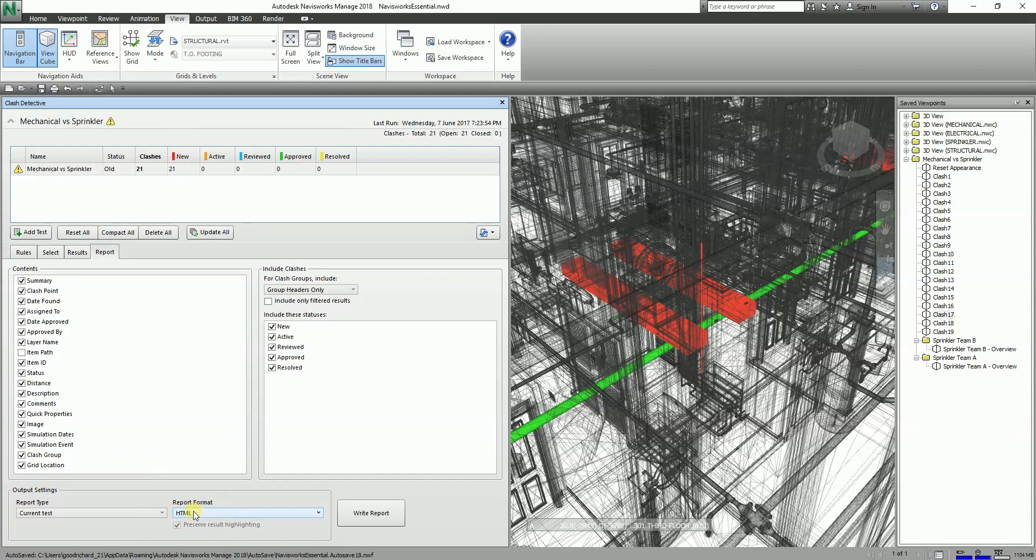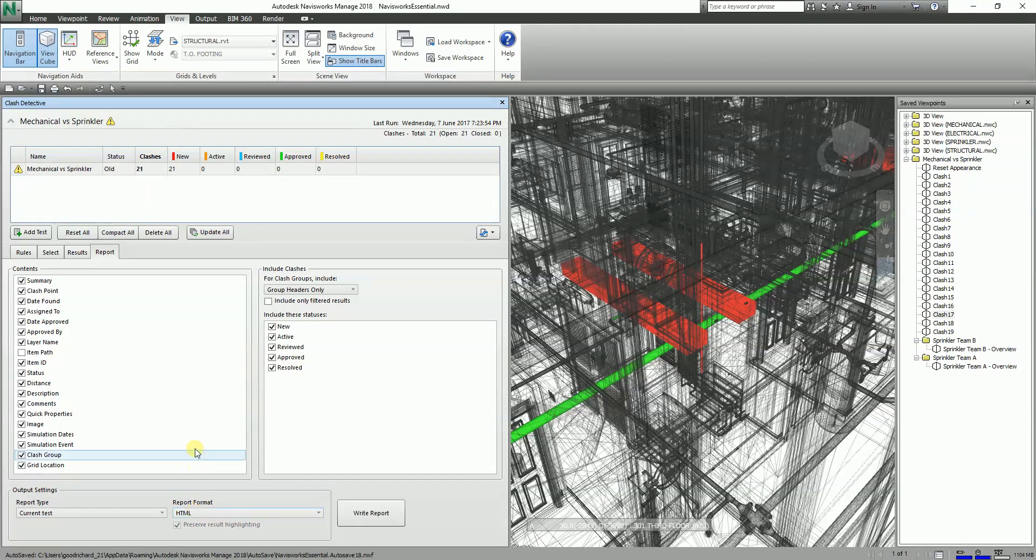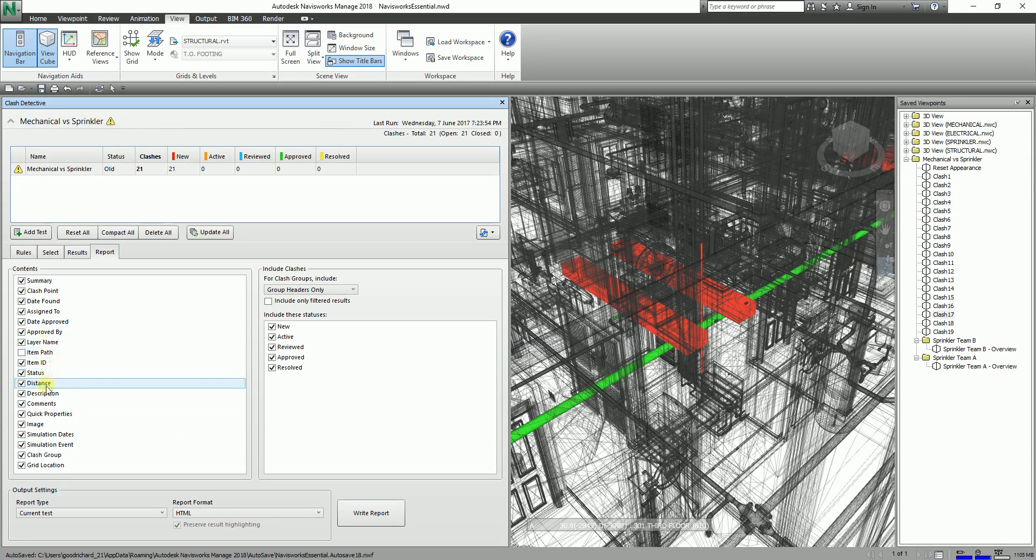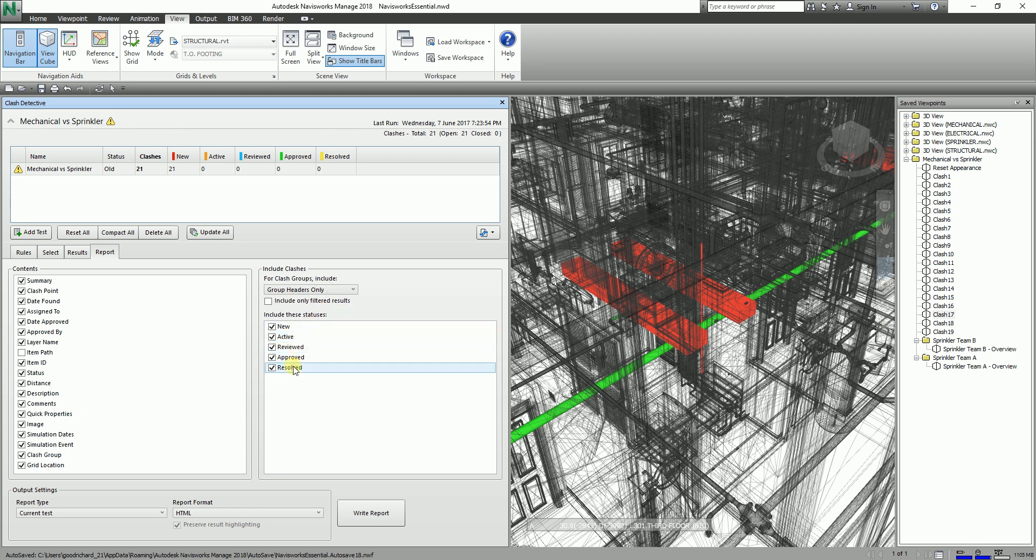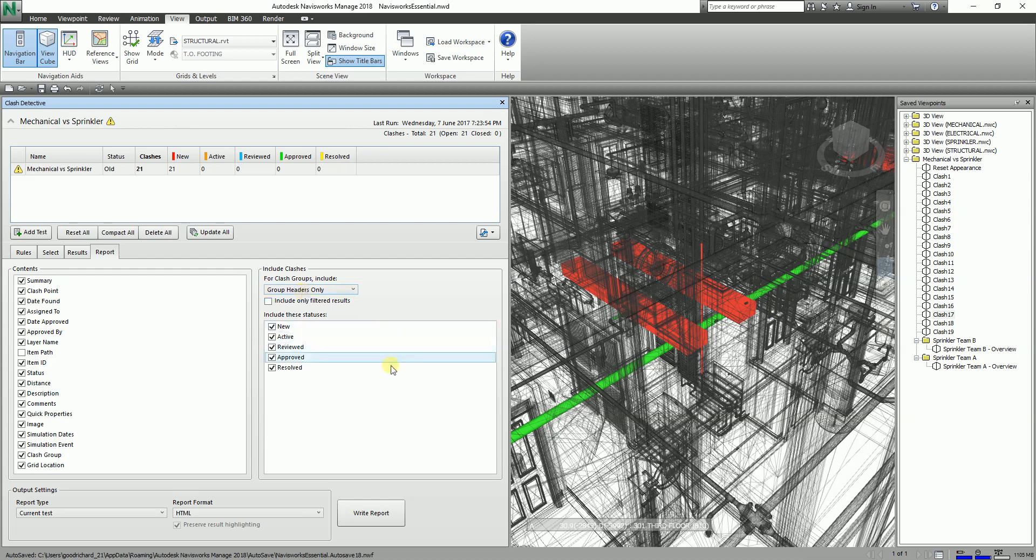I just selected HTML, and from here you can select the contents that you want to appear in your clash report and also the statuses that you want to be included in the report. Let's say I'll just select the group headers only.